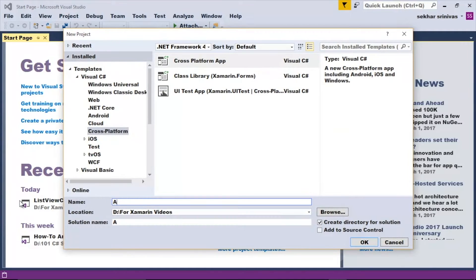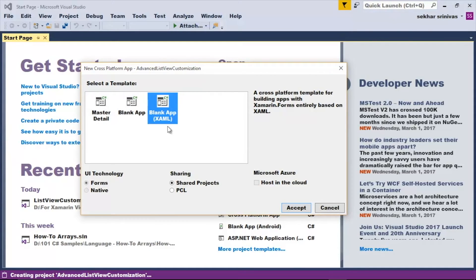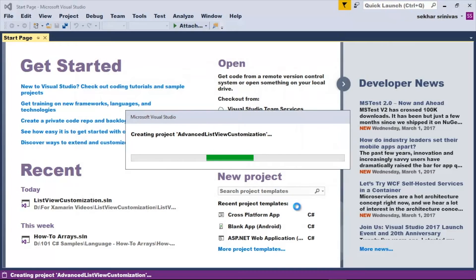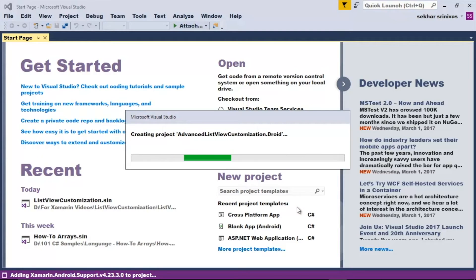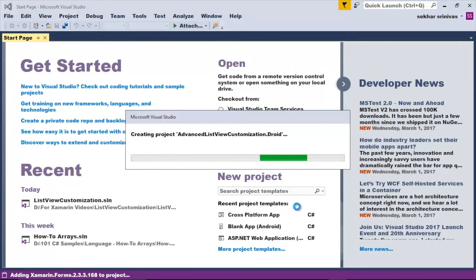Let me select Cross-Platform and Cross-Platform App from the templates, provide a meaningful name — for example, Advanced ListView Customization — and click OK. Within the templates, let me select Blank App XAML, and within the sharing let me select PCL and click the Accept button. It will take a few seconds to create the projects for the Xamarin.Forms application, as it creates multiple projects: one for Android, one for iOS, one for UWP, along with the portable library project for sharing the code. I won't be using any design pattern — I will concentrate specifically on how to use a data template selector for customizing the ListView control.